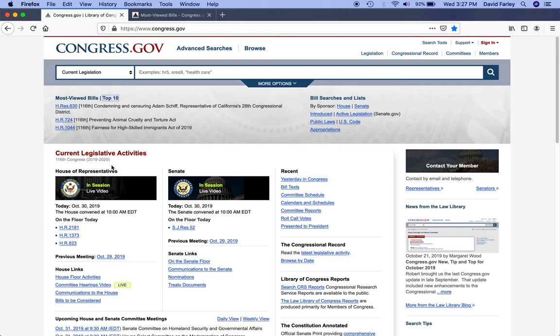If you want to watch what's going on live and in person with the House or Senate, you're in luck. Just click on the links here and it'll take you to a page with the live feed. On the left-hand side of the screen will be the live feed of the House or Senate, and on the right-hand side will be the day's agenda and what they're going through, so you can follow along in real time.